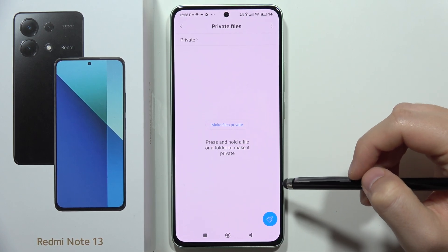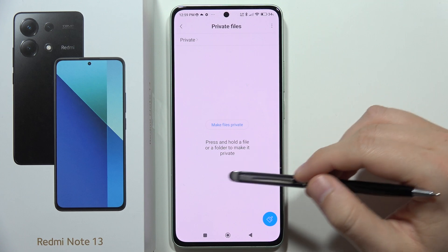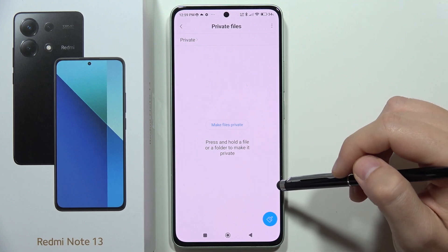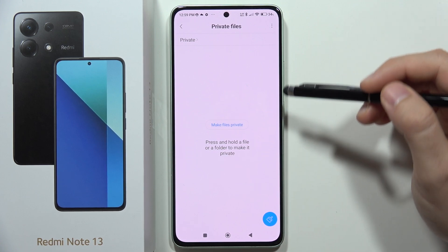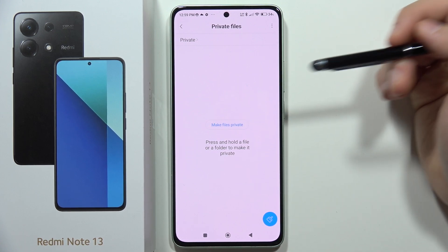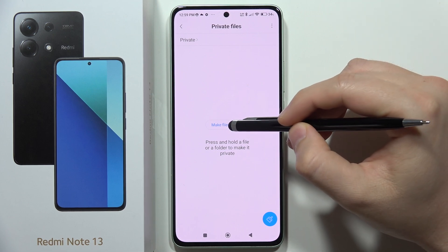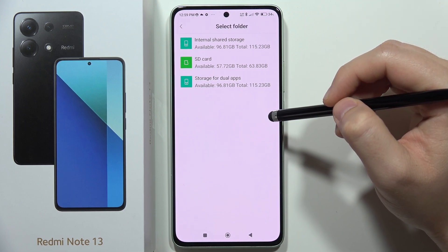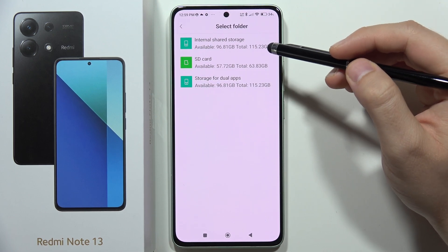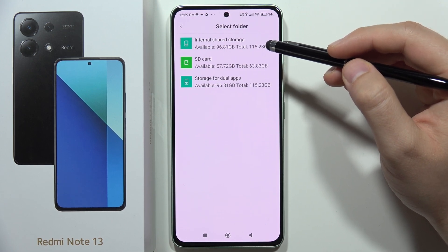Now you have to press and hold a file or folder to make it private. There's nothing here yet, but we can click here to make files private and pick something to add.